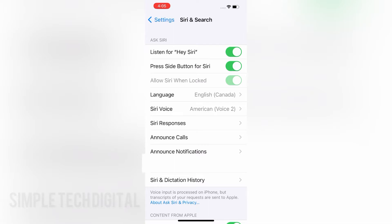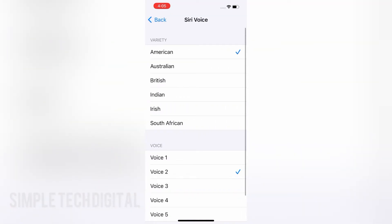The next thing you want to click on is Siri Voice. Once you click that, you'll be brought to the screen right here where you have a variety of options to choose from for Siri's voice. For example, we have American, Australian, British, Indian, Irish, and South African.